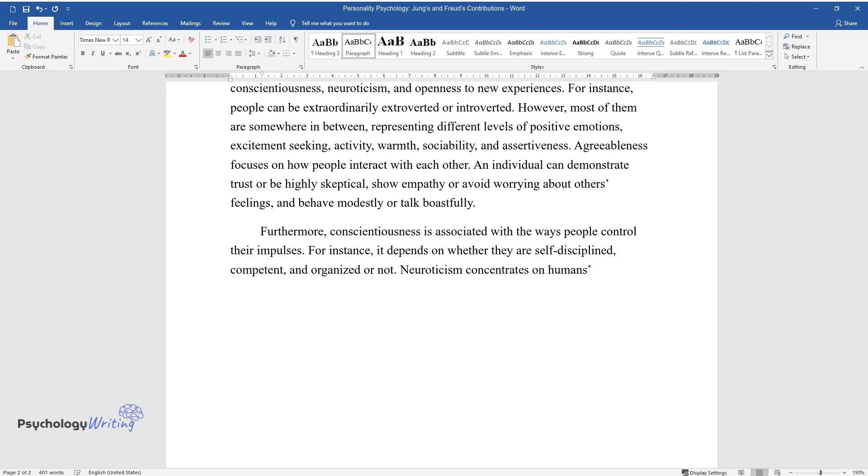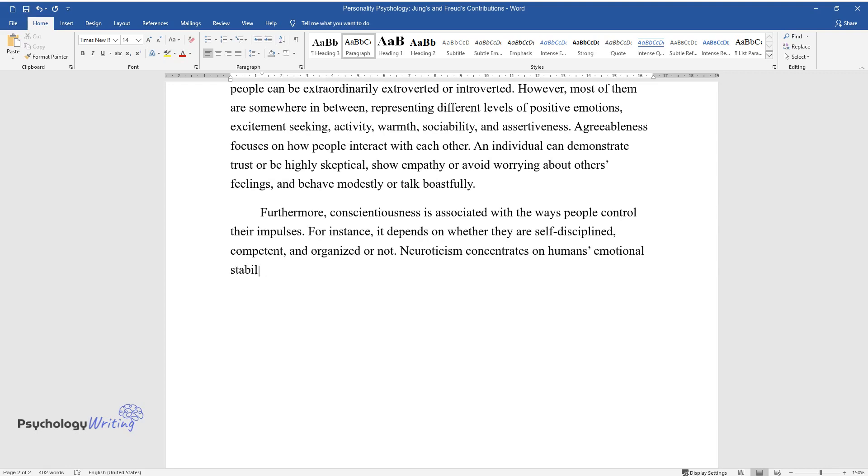Neuroticism concentrates on humans' emotional stability, as they may be anxious or calm and vulnerable or resilient.